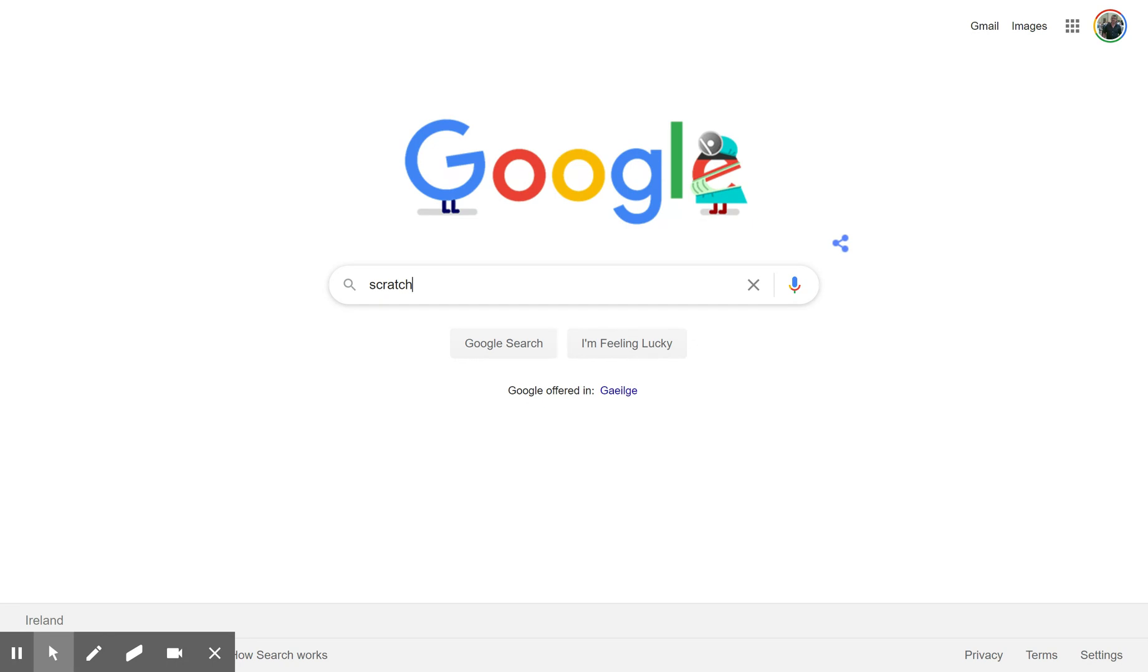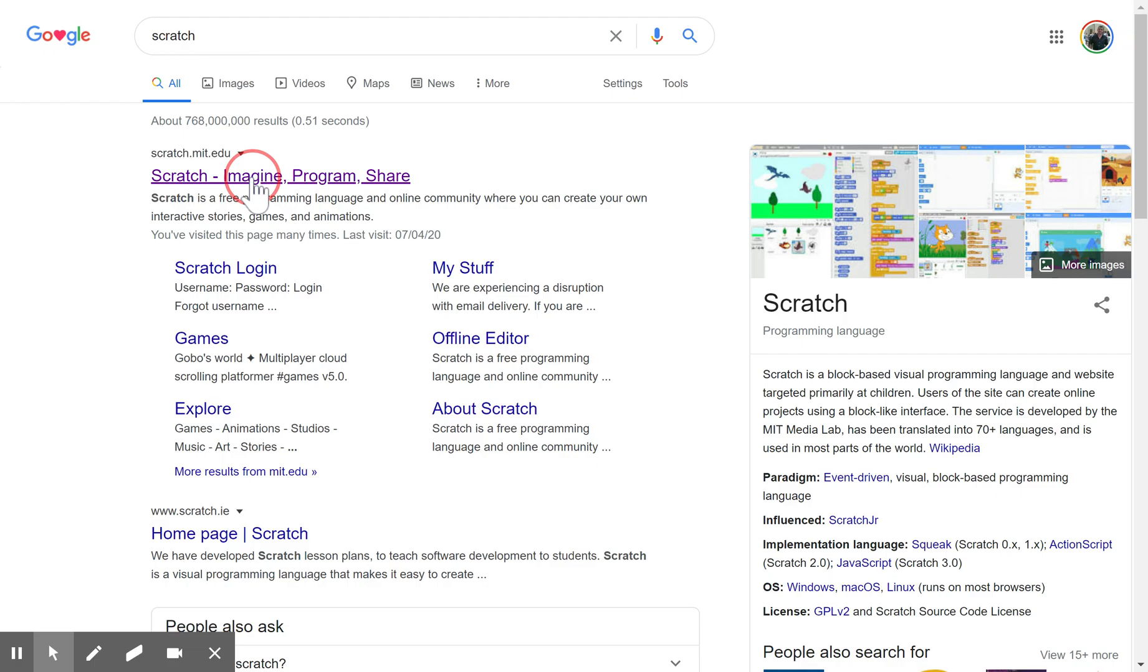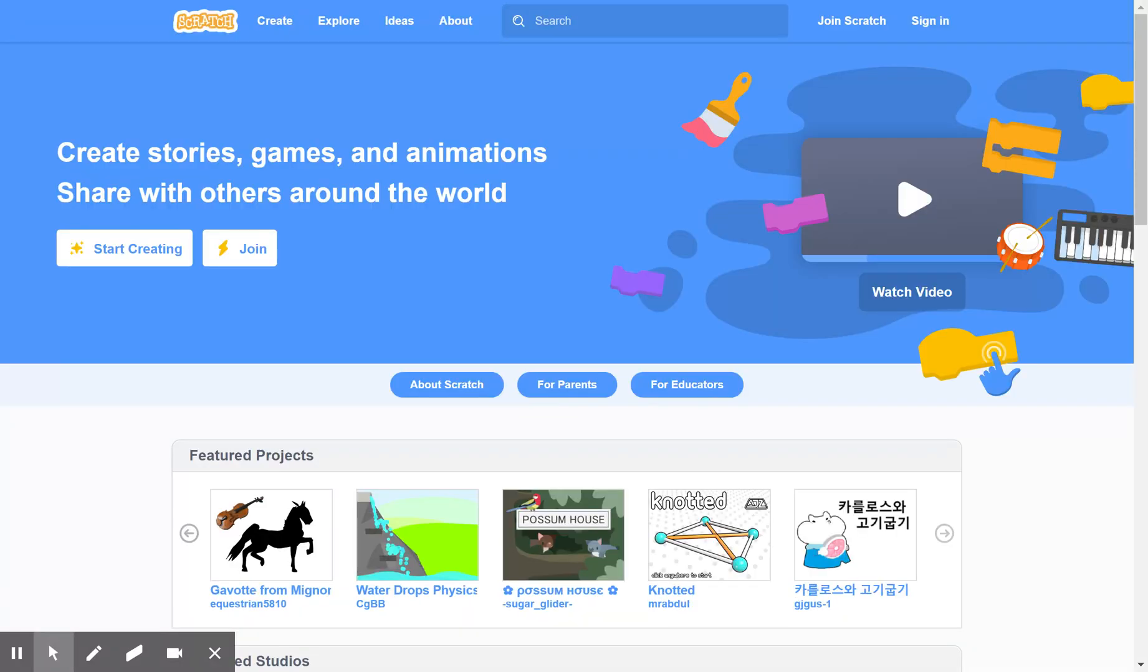So we'll go straight into it. Scratch, type Scratch in your Google search box. And the first link that comes up is scratch.mit.edu and click on that. We can get down to programming straight away, just hit the create button on top.